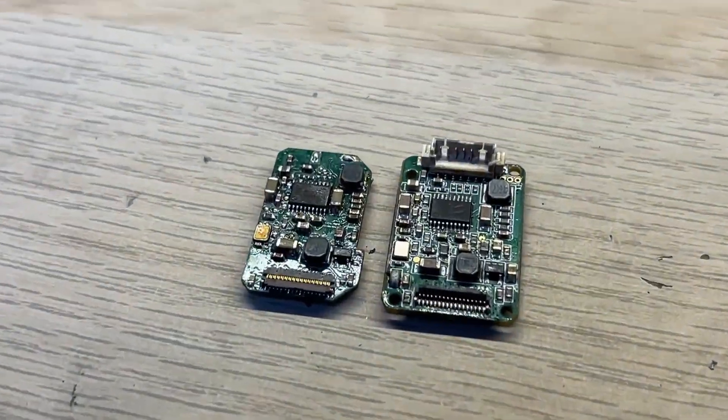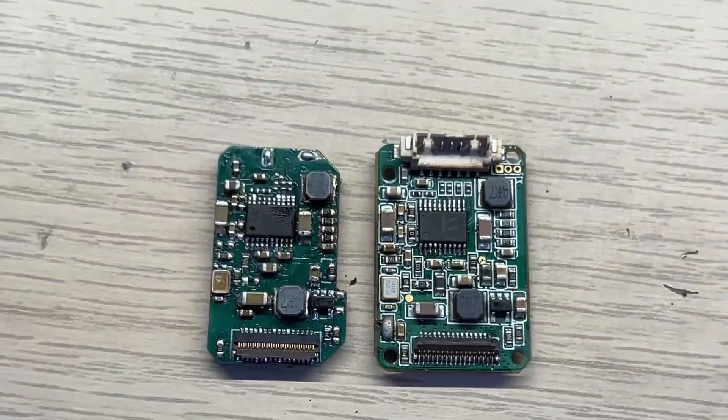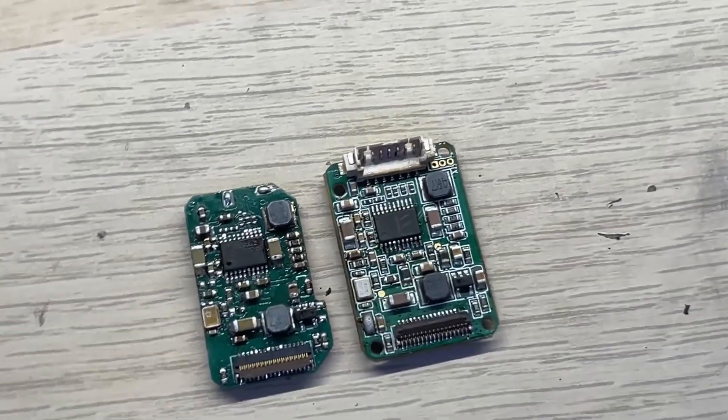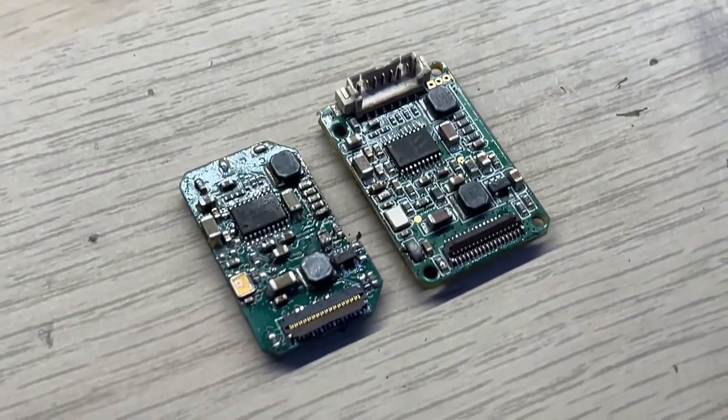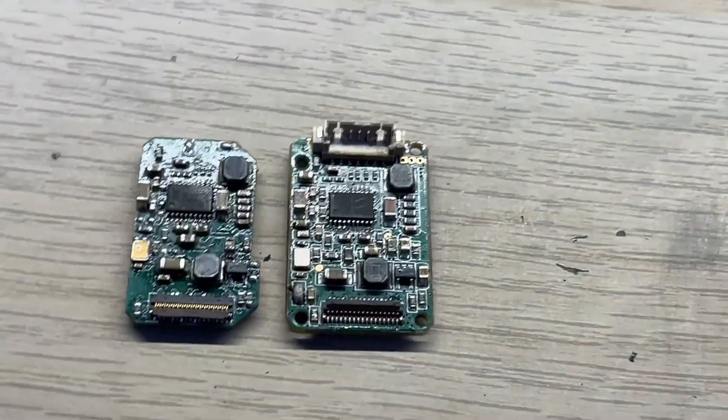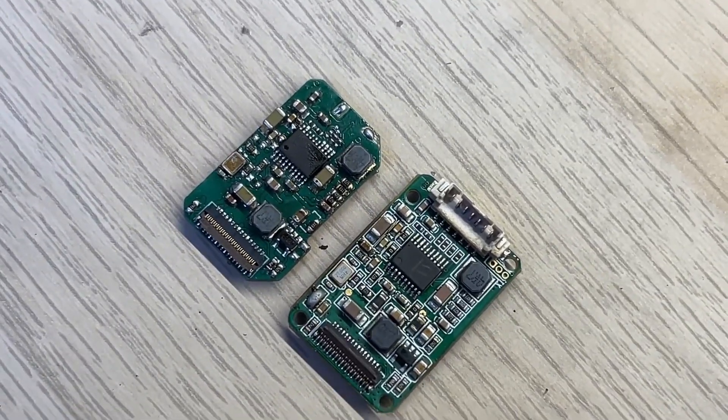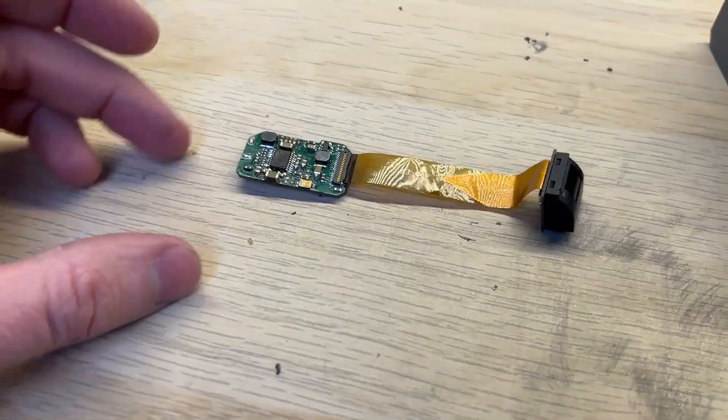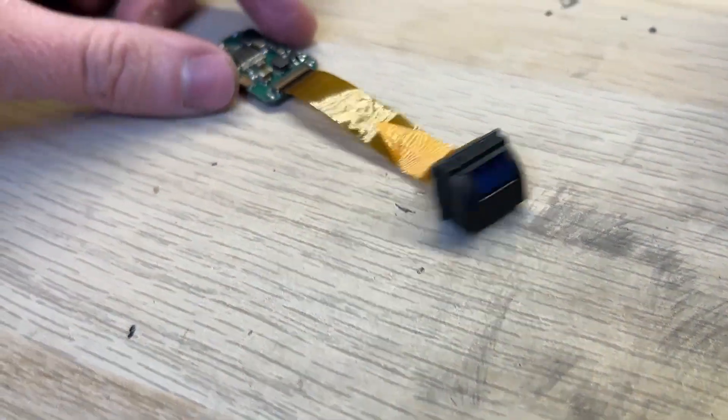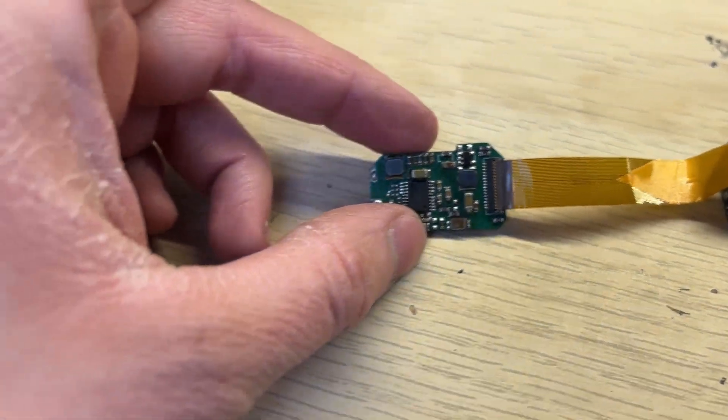As you can see, it's way smaller than the original AliExpress one. I've removed the cable connector and moved the components around, so it's way smaller than before. The whole driver board is now basically the same size as the display itself.